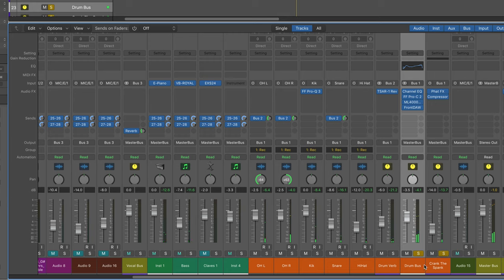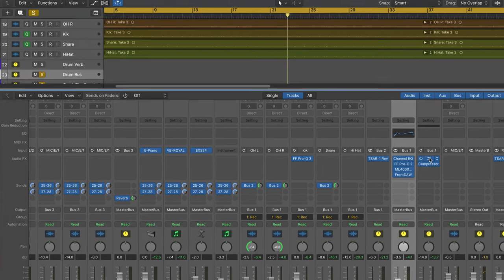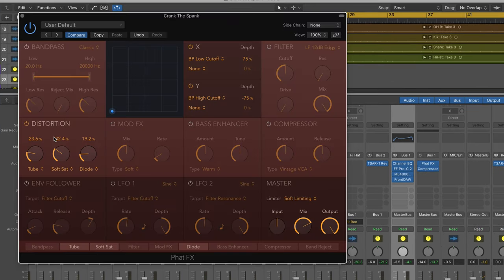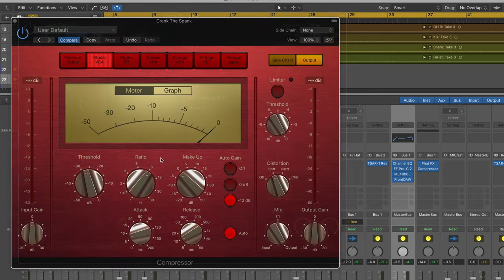So that's my crank the spank mono parallel drum crush bus with Fat Effects and its nice sweet sounding distortion along with Logic's compressor. This is Eli Kransberg for Logic Pro Expert.